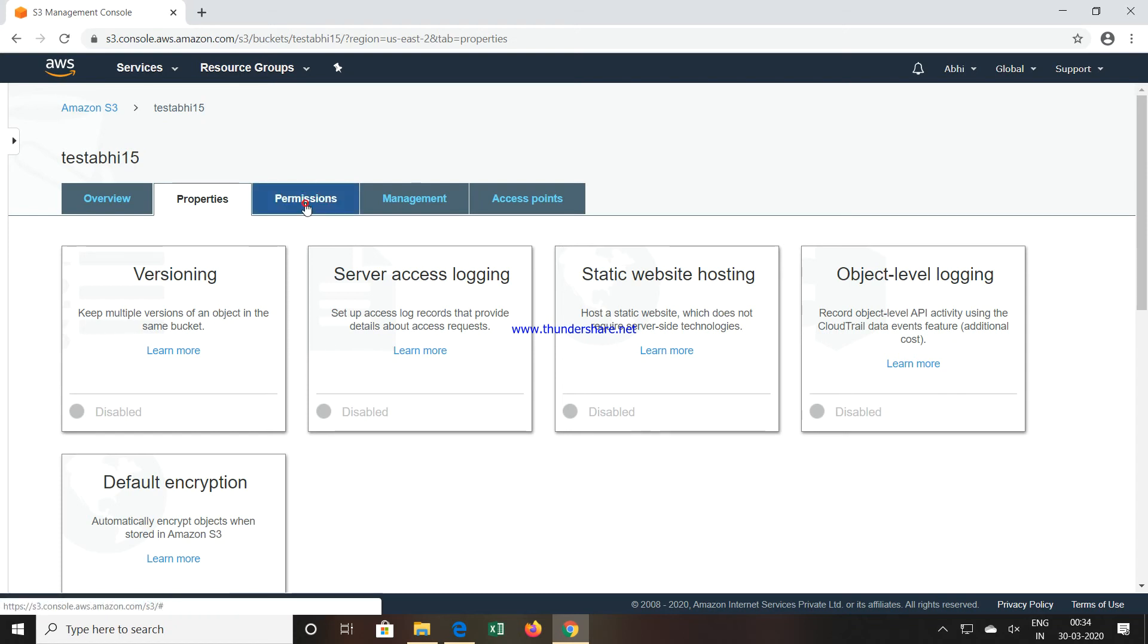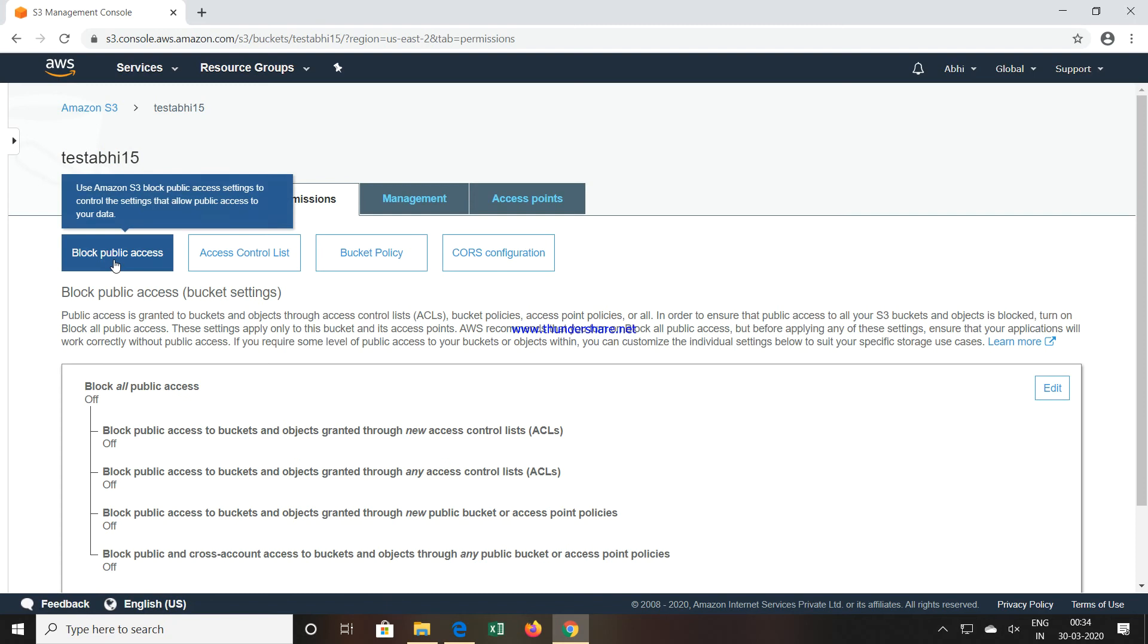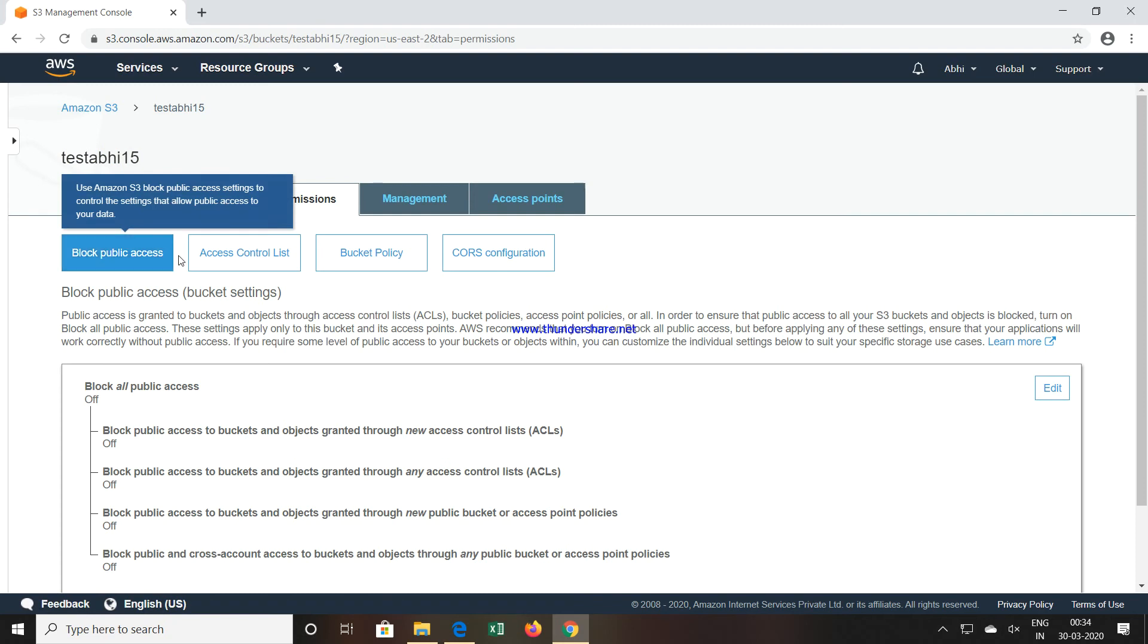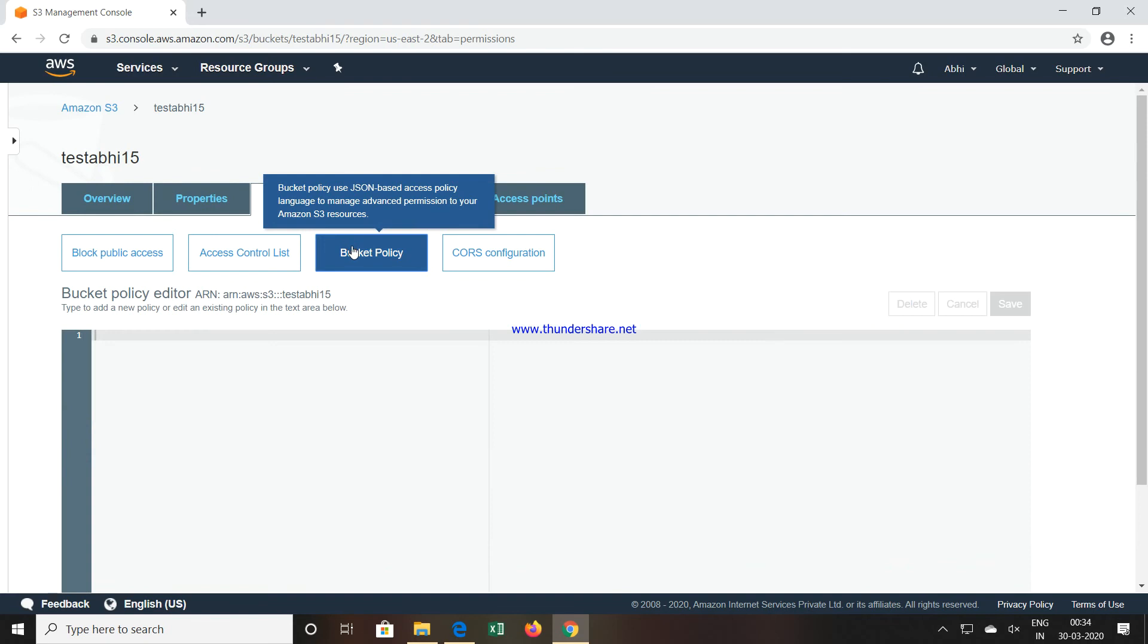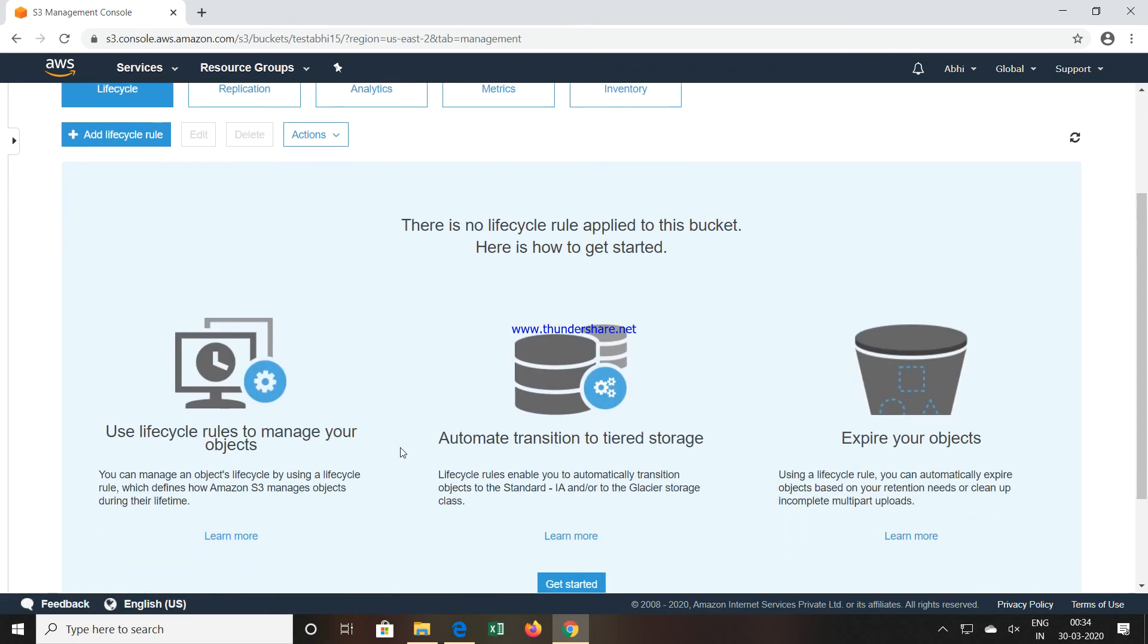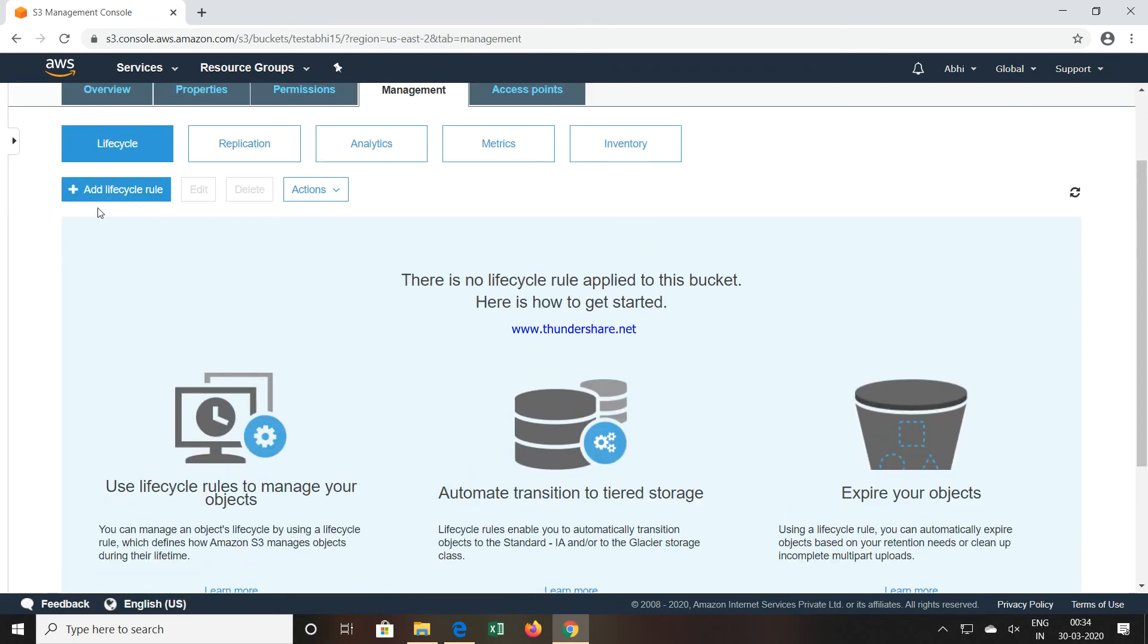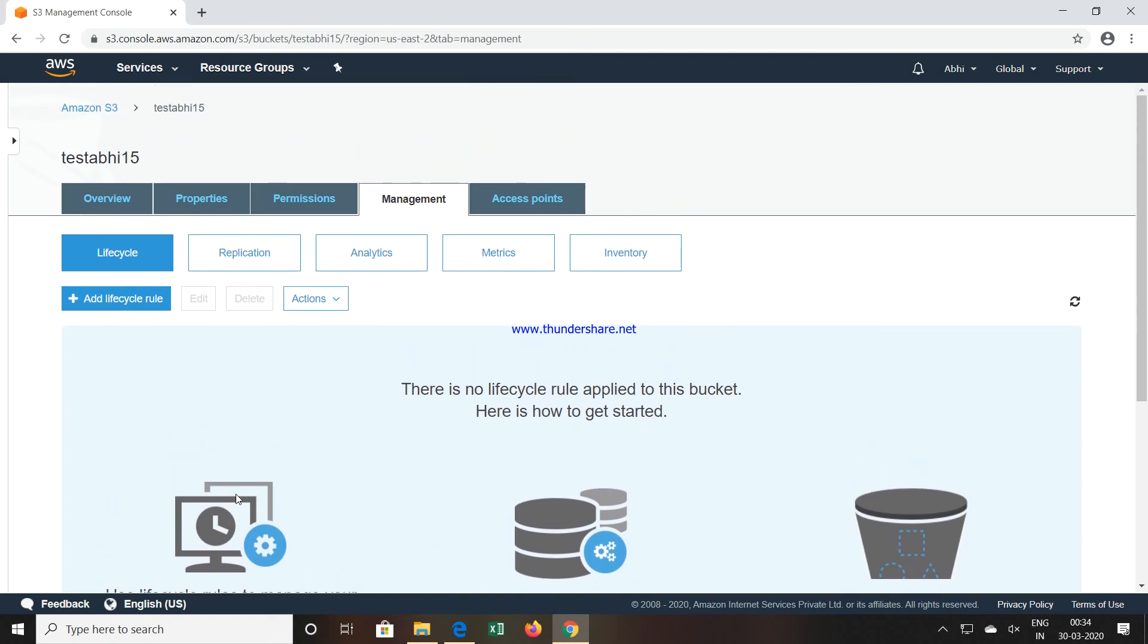Then Permissions. If you go to Permissions, this is the option which we turned off, Block Public Access. There is Access Control List also, and Bucket Policy. Then Management of the bucket is there. You can put the lifecycle: how many days the data should be in the normally usable mode, then it will go to warm storage, then cold, and then it will get deleted. The whole data lifecycle can be decided over here.